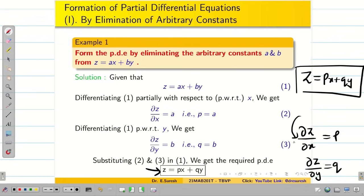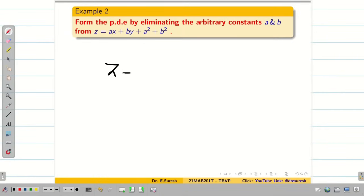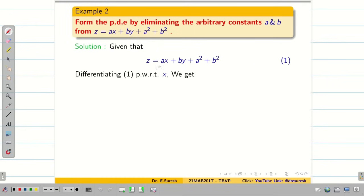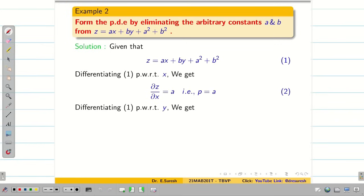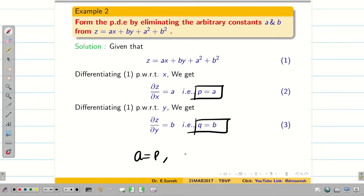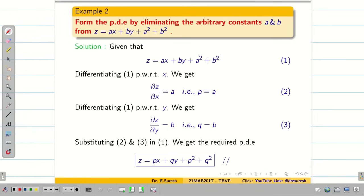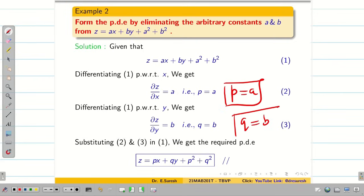Next problem: Z = AX + BY + A² + B², where A and B are constants (equation 1). Differentiating partially with respect to X: dou Z/dou X = A, so P = A. Differentiating partially with respect to Y: dou Z/dou Y = B, so Q = B. Substituting A = P and B = Q into equation 1, we get Z = PX + QY + P² + Q², which is the required partial differential equation. Note: you should not assume that eliminating constants always gives P = A and Q = B — these two problems happened to be similar.